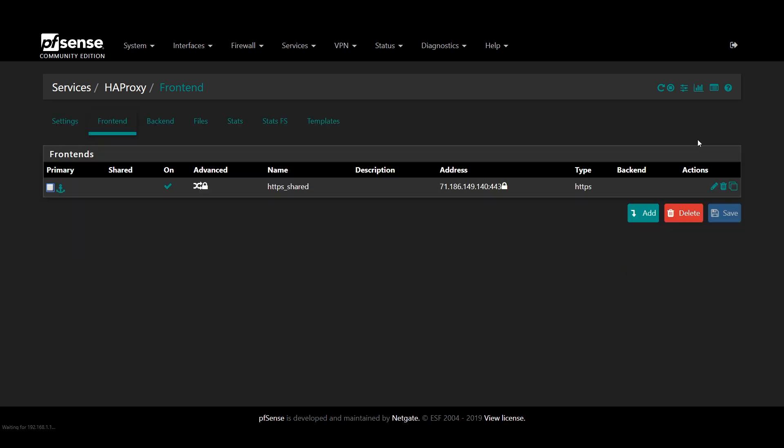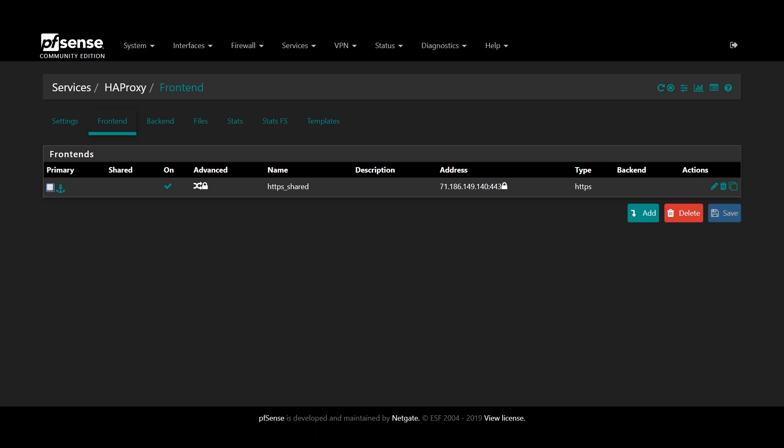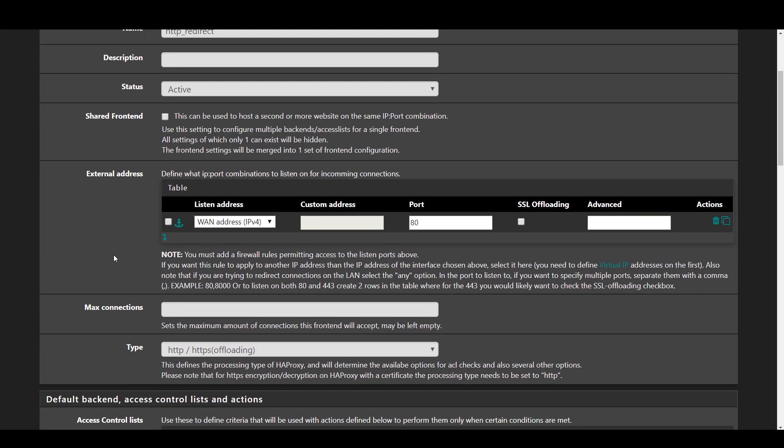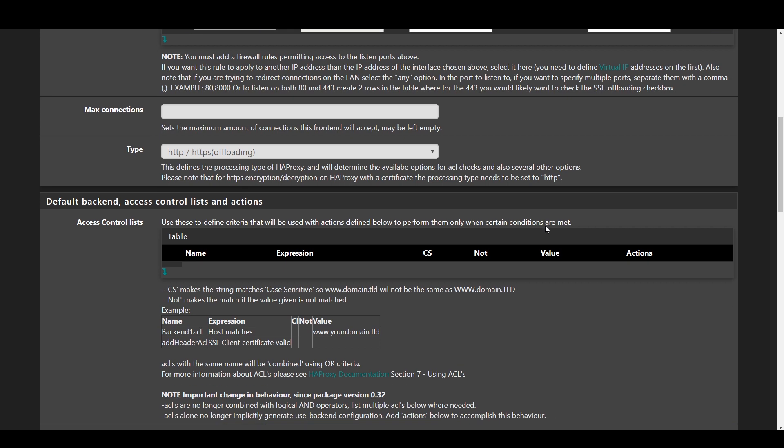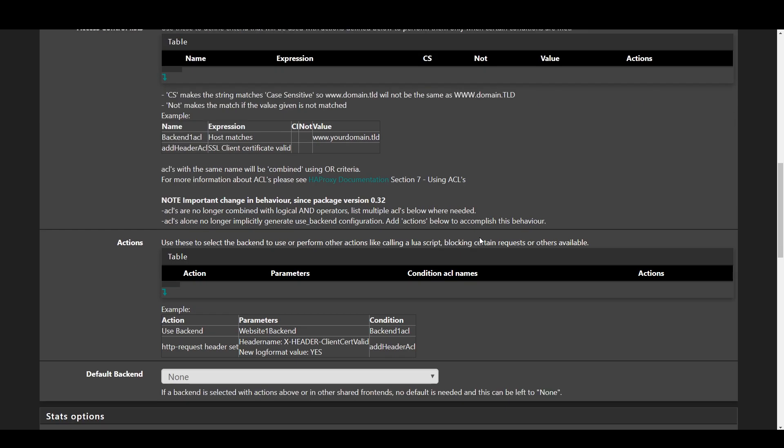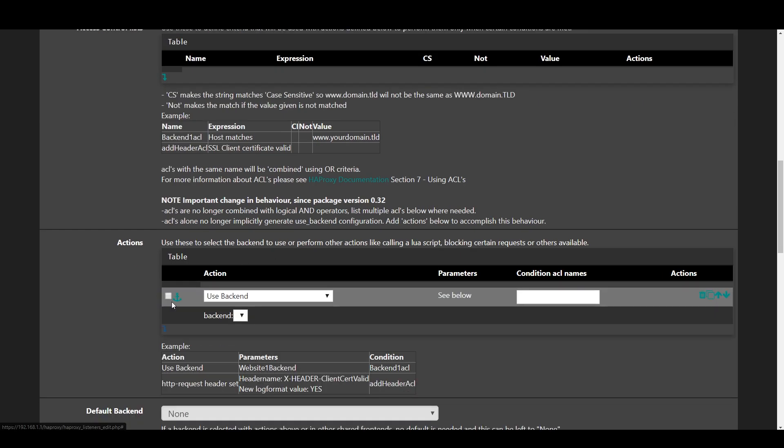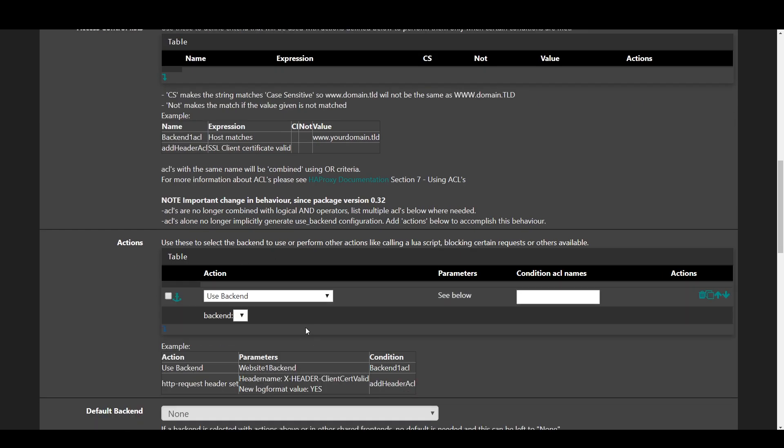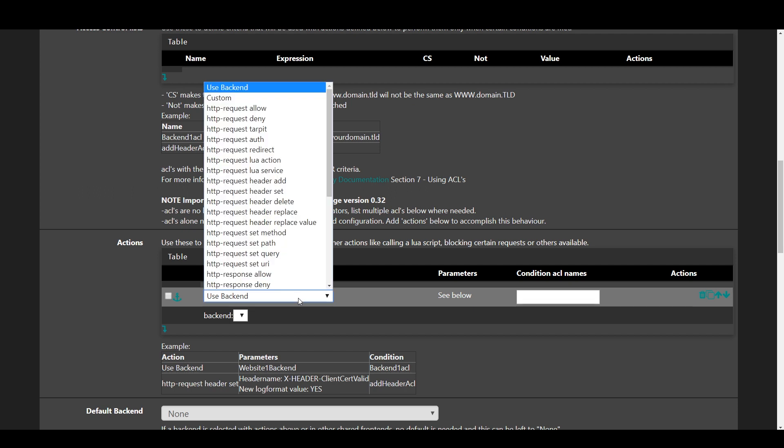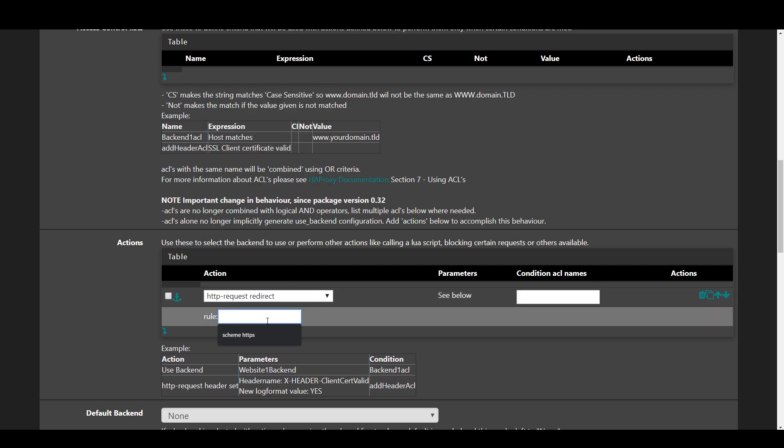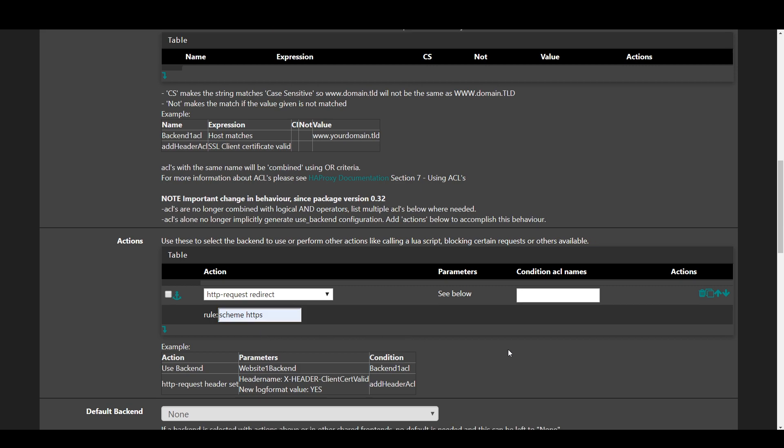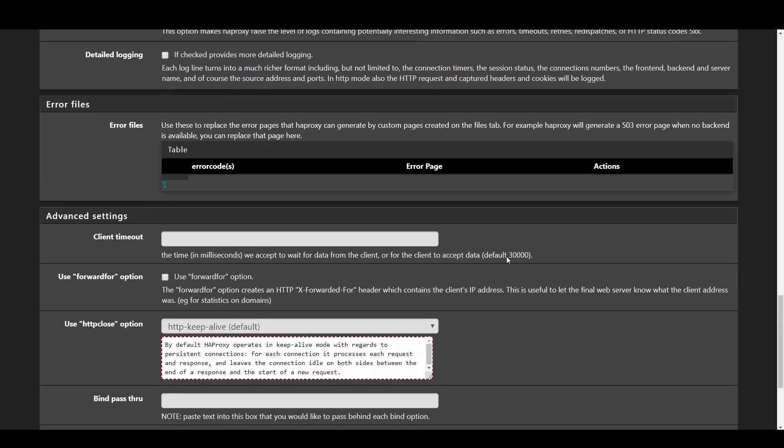Next up we're going to make an HTTPS enforcement rule. So make a new rule, call it HTTP_redirect. Have it listen on WAN at port 80 with no offloading. Scroll down to actions and press the arrow to create one. Change the action to HTTP request redirect and set the rule to scheme HTTPS. Then go ahead and save and apply.